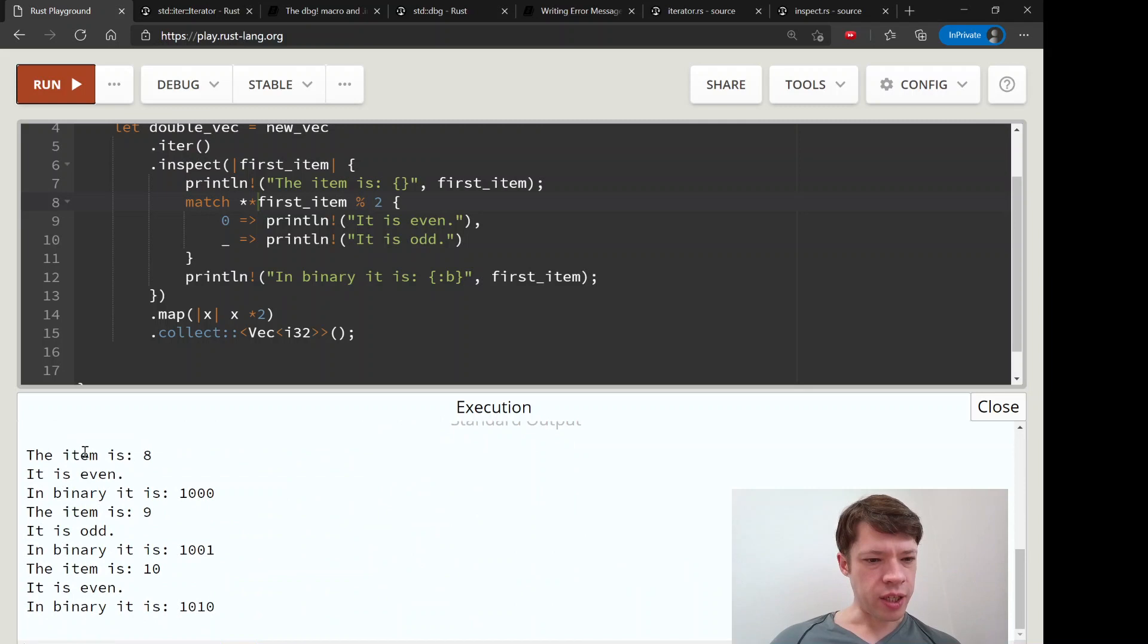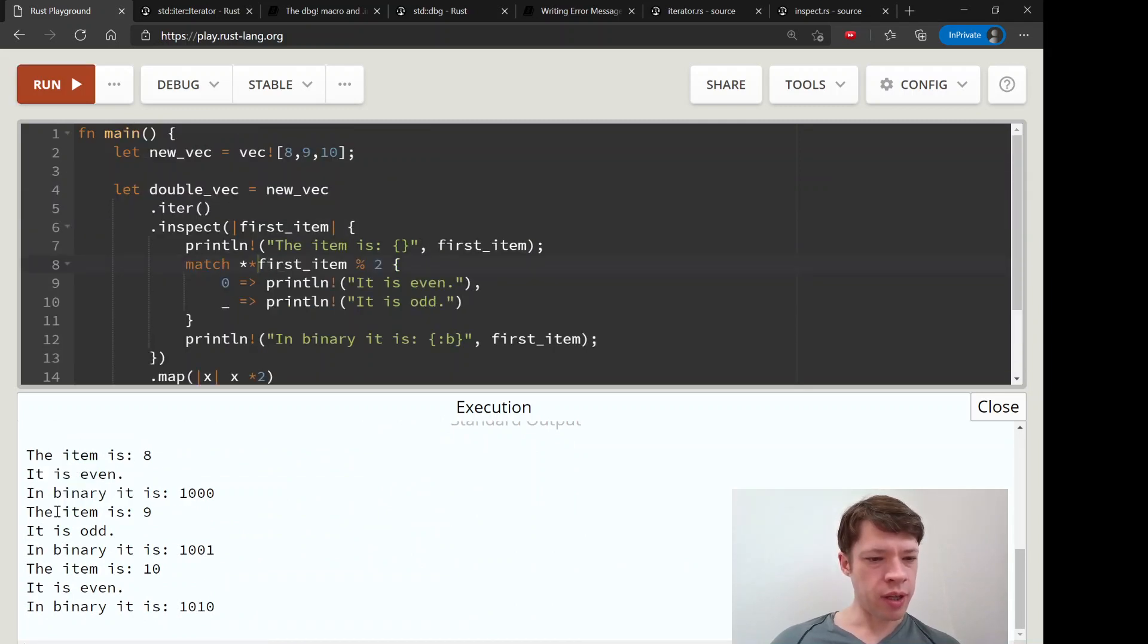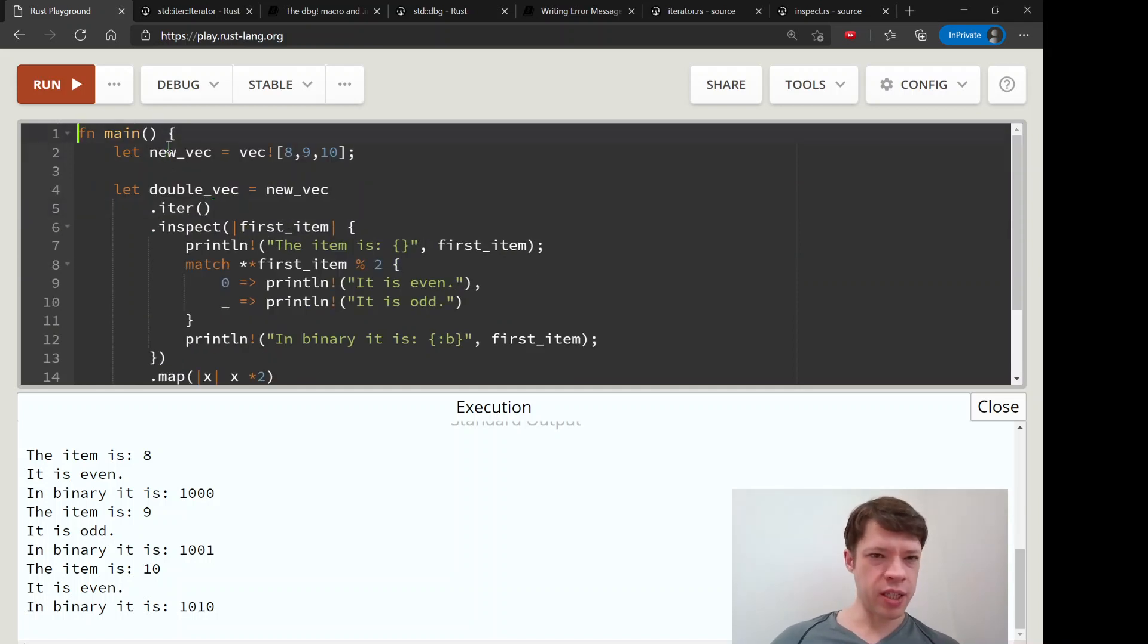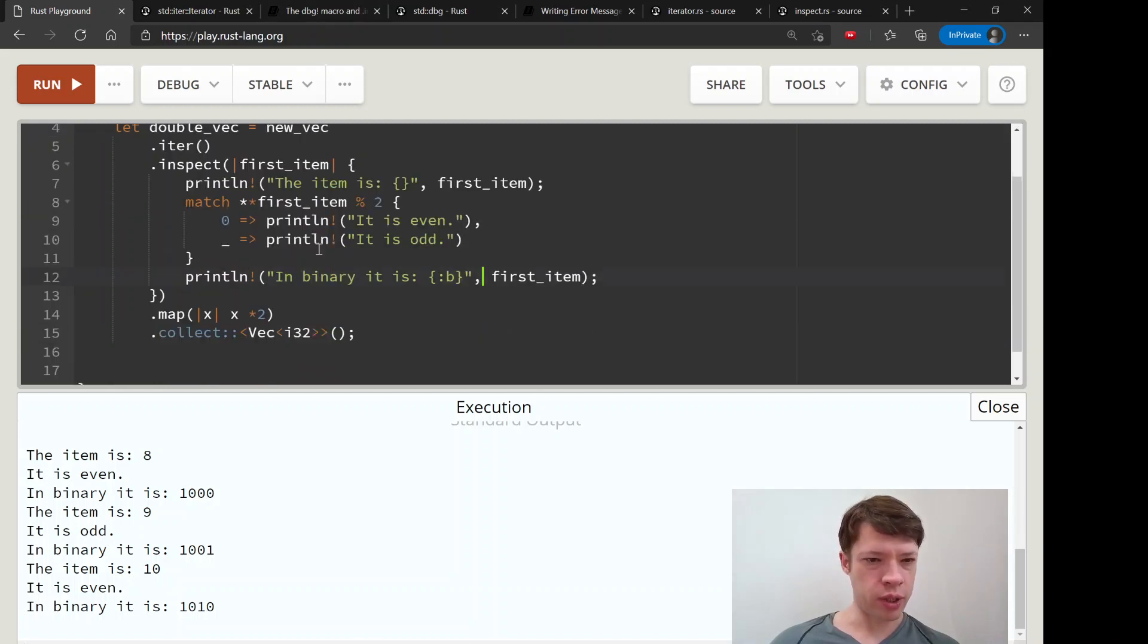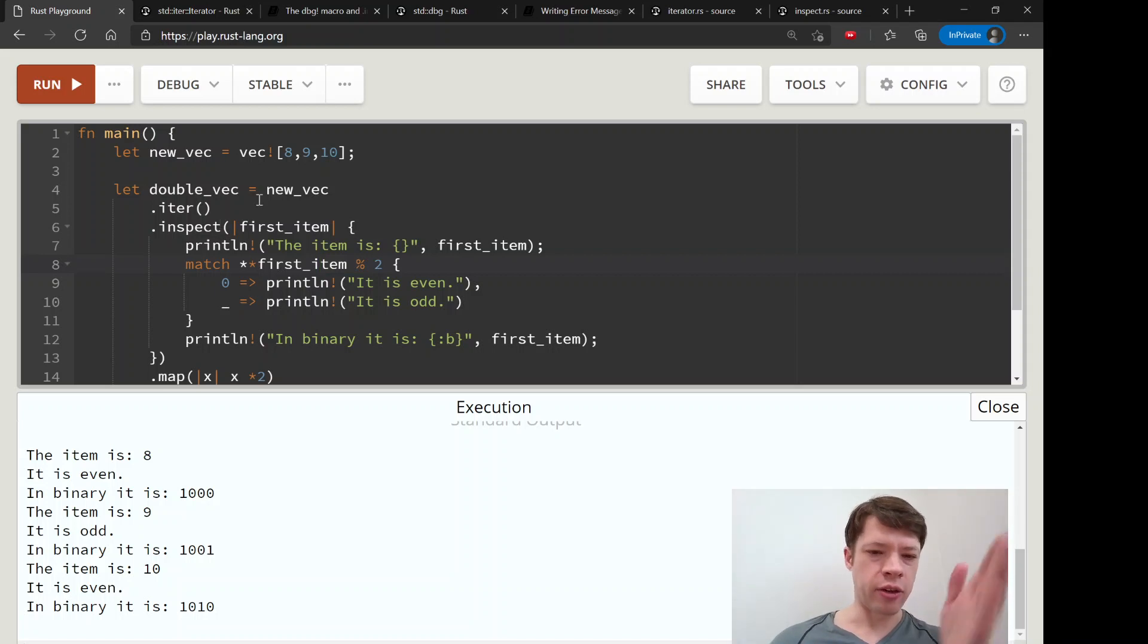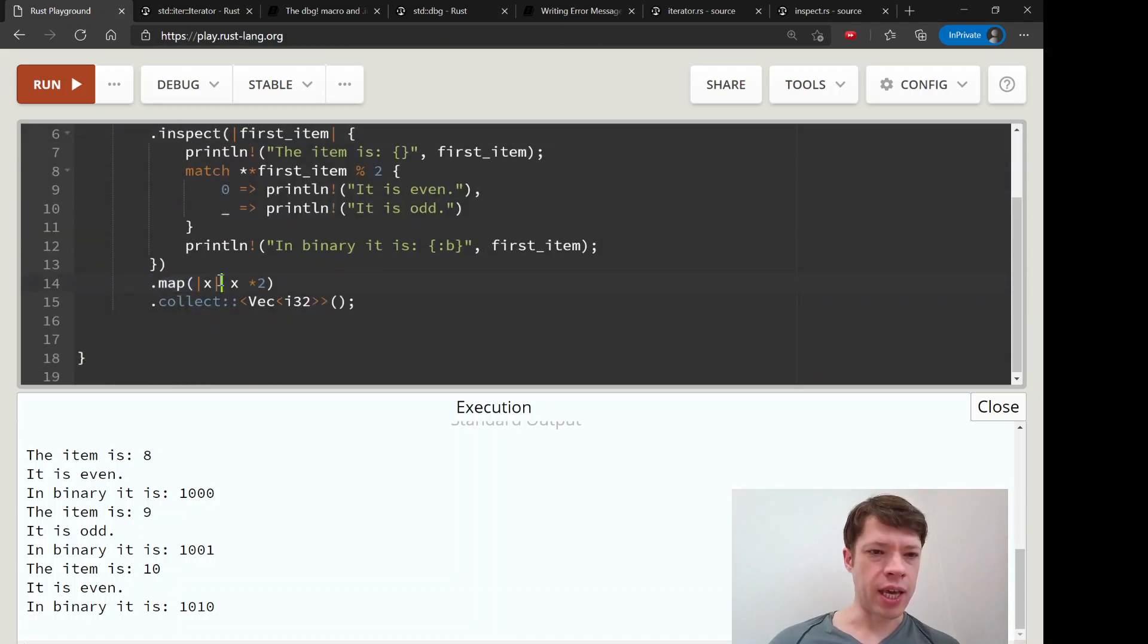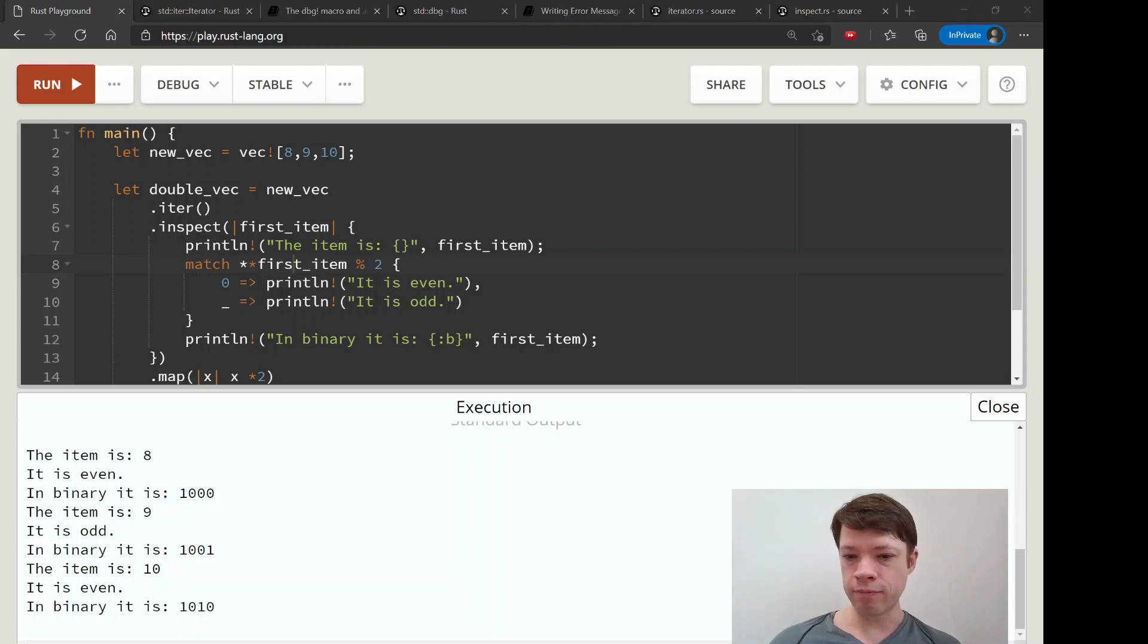And there you can see it goes through every item - it is even, then it says hey by the way in binary it's this. It's odd, even, odd, and then it does that for every step of the way. So inspect is also your new best friend. If you have debug and inspect, that can tell you a lot about what's going on with your code. You don't have to do weird things like declaring variables or cutting your code short and doing it over multiple lines. You can just tie it all together really neatly and just slip inspect in there and you can see what's going on.